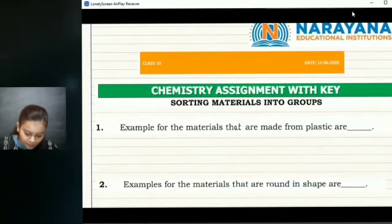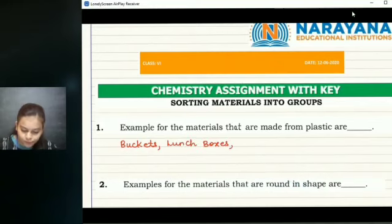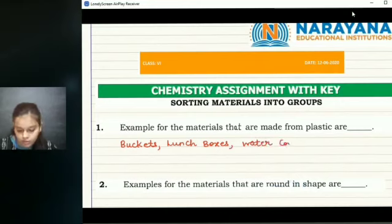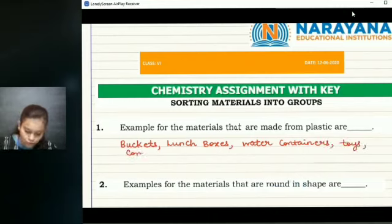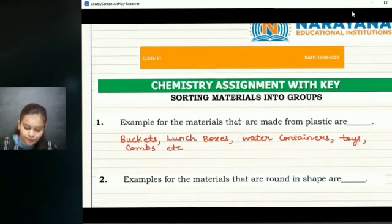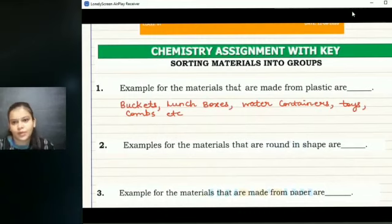We have many materials that are made from plastics. A few examples can be buckets, lunch boxes, water containers, toys, combs, etc. You can add on with your own examples as well which are made from plastics.